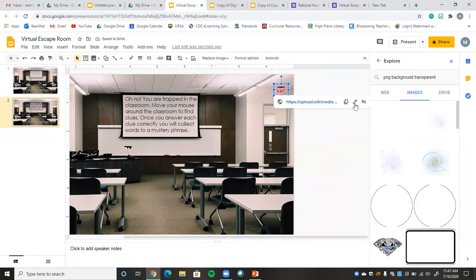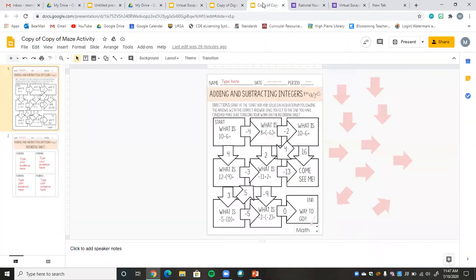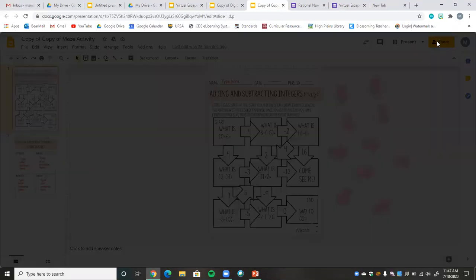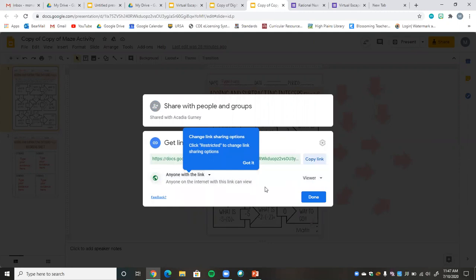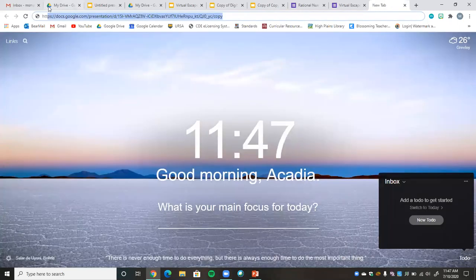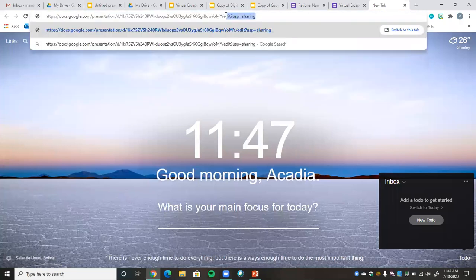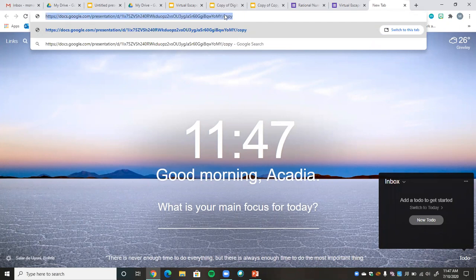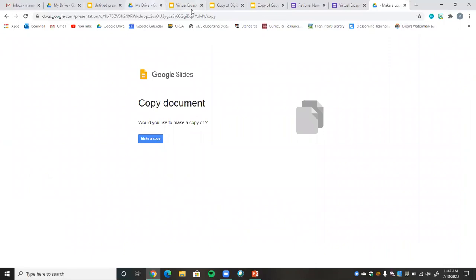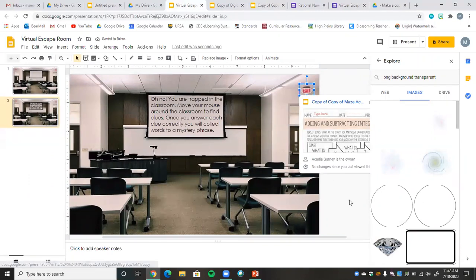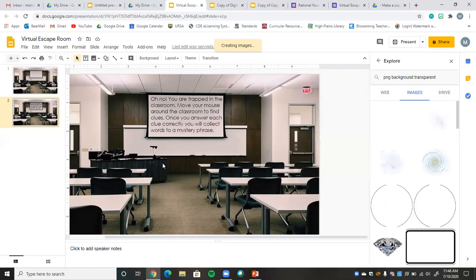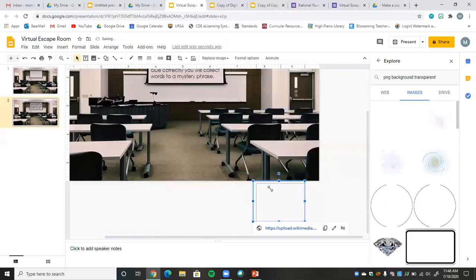Let's drag another transparent image over here — I'll put it right over the exit sign in the top right corner and make it a little smaller so students have to move around. I'll move my arrow over, edit the link. For the maze I want students to make a copy of it, so I'll share it with 'anyone on the internet with this link can view,' copy that link, change 'edit' to 'copy,' enter it, double-check it, and apply.